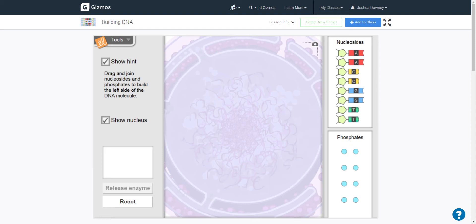All right, good morning. We're going to do a quick look at the building DNA gizmo that you guys are starting this week.